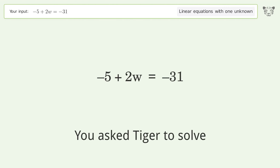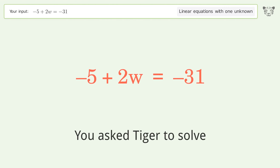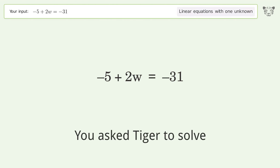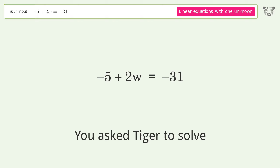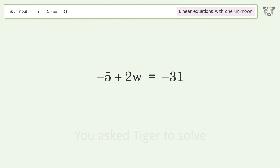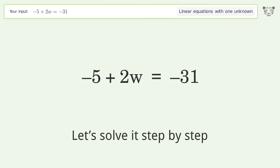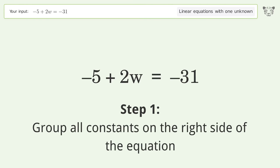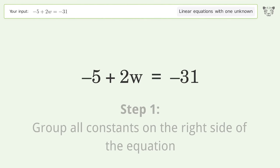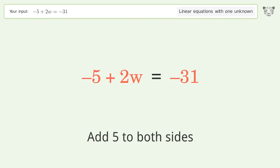You asked Tiger to solve this — it deals with linear equations with one unknown. The final result is w equals negative 13. Let's solve it step by step. Group all constants on the right side of the equation by adding 5 to both sides.